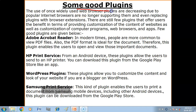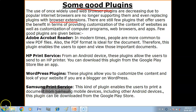Here are some examples of plug-ins. The use of widely used web browser plug-ins is decreasing because popular internet browsers are no longer supporting them and are replacing plug-ins with browser extensions.